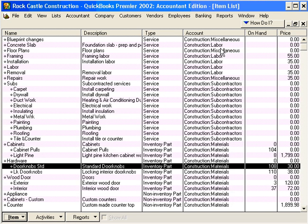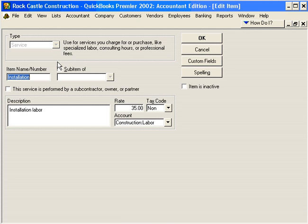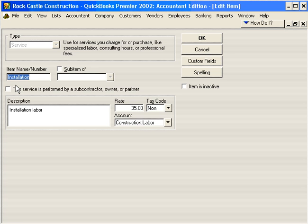Let's look at another item — a service item: Installation Labor. Let's double-click on it to open it. Notice once again, Service is grayed out; we can't change it. Item name: Installation. Notice that because this is a service item there is only one pointer — Construction Labor — which is the income account for when we sell this item. We don't have the other two pointers for Inventory Asset or Cost of Goods Sold, because this is not an inventory item, so we are not tracking that information.